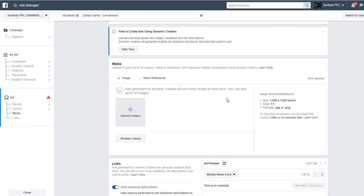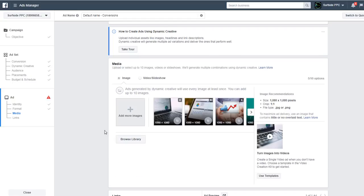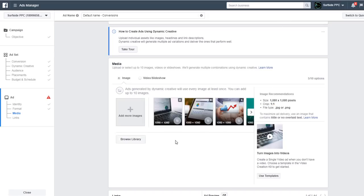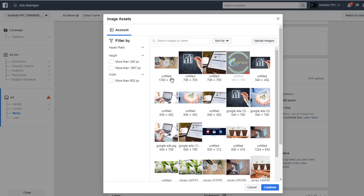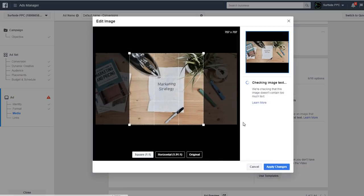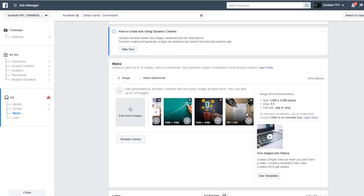You want to make sure you're using images that are really visual and paint the picture of what you're promoting. The size recommendation is 1080 by 1080 with a 1:1 crop, file type JPG or PNG, and little or no overlay text. After clicking 'Upload Images,' my images are uploaded. You can also browse the library for past images. If an image isn't square — for example 1350 by 707 — you can crop it to 1:1. Now I have six total images uploaded.